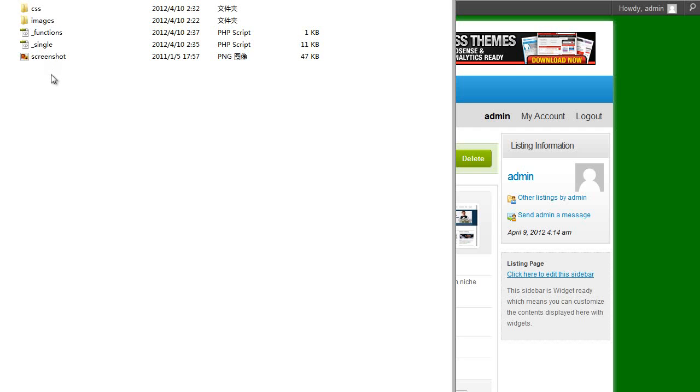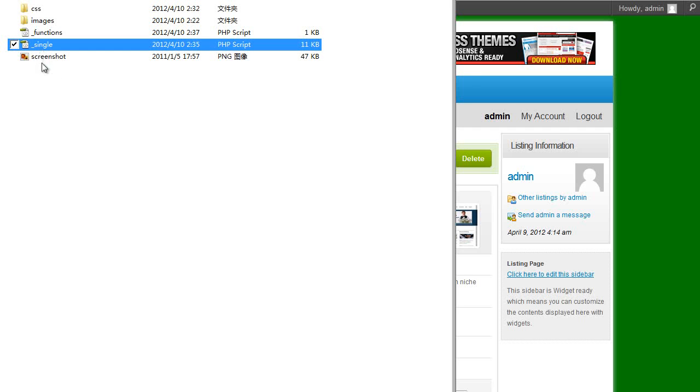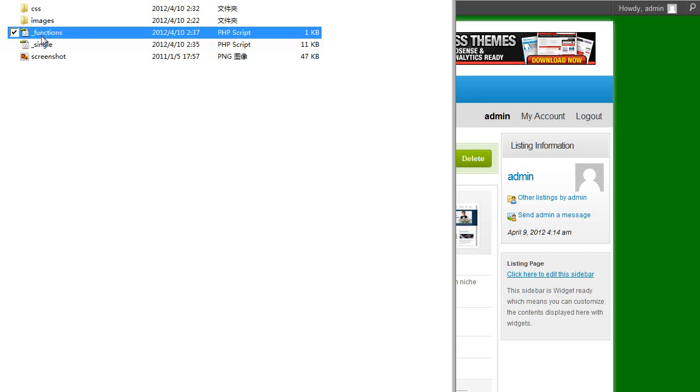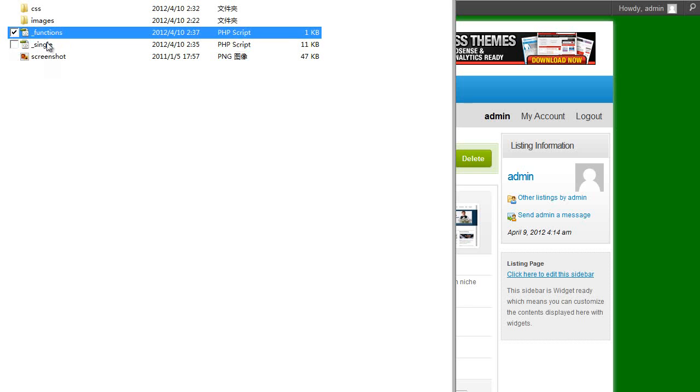So what we recommend you do in version 7 is never copy any of the core files over apart from and create a single file what we call underscore functions and apply hooks and filters. So in this video tutorial I'm just going to quickly show you how to use the hooks and filters to set up your premium press website.